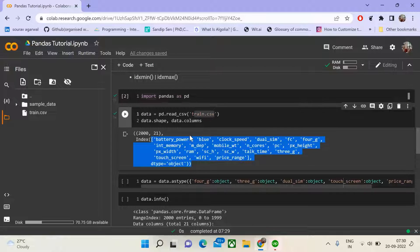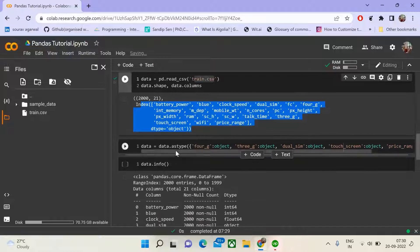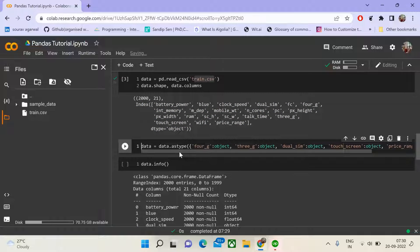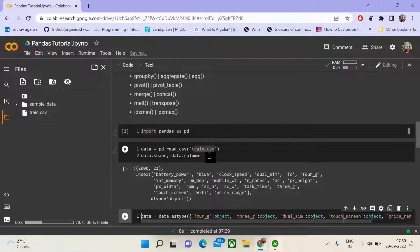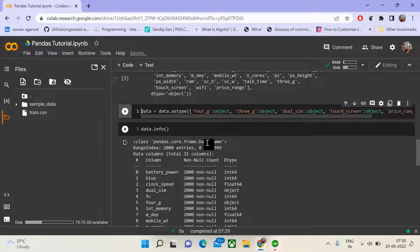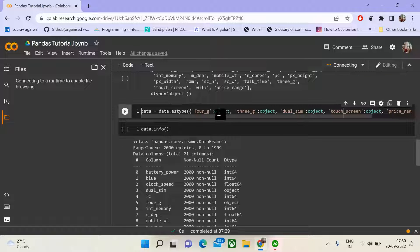The shape of this file is 2000 by 21. We have 2000 rows and 21 columns. Next, we shall convert the attributes or columns which are basically categorical type but are present as integral data types into object types. This will help us perform some of the operations we are looking to perform.